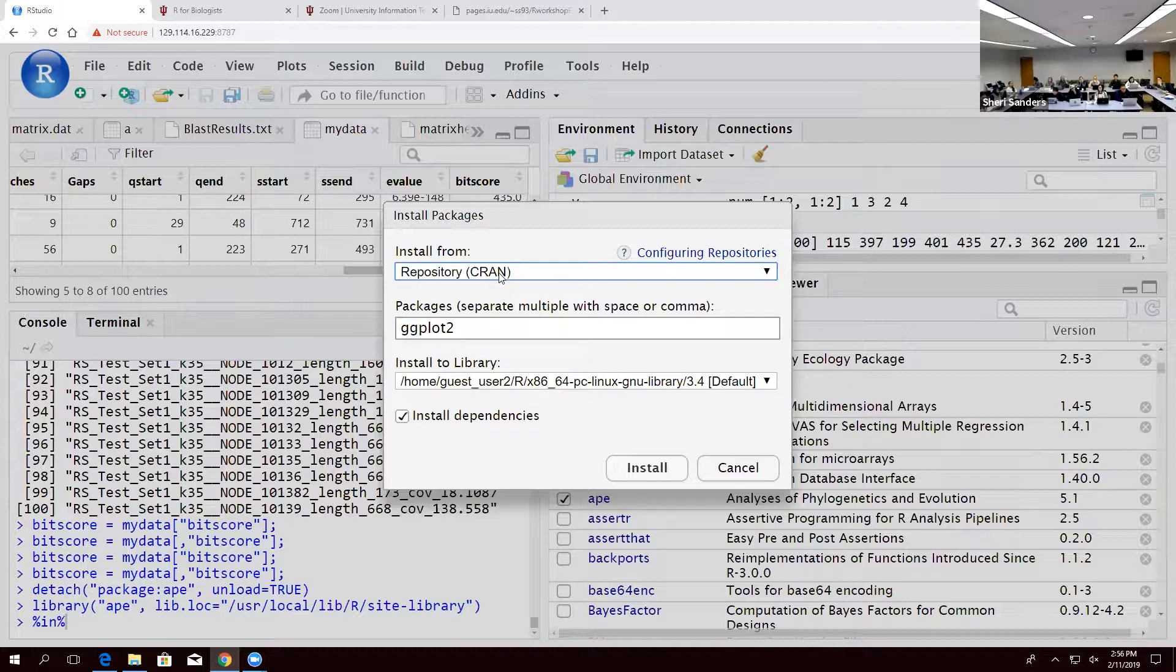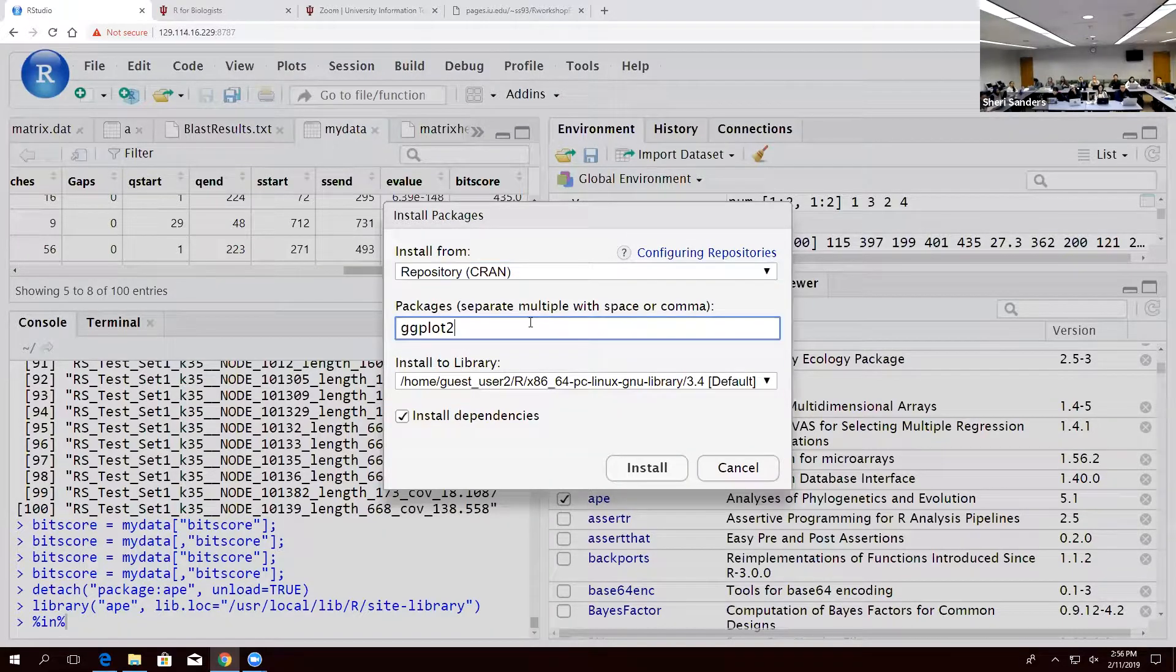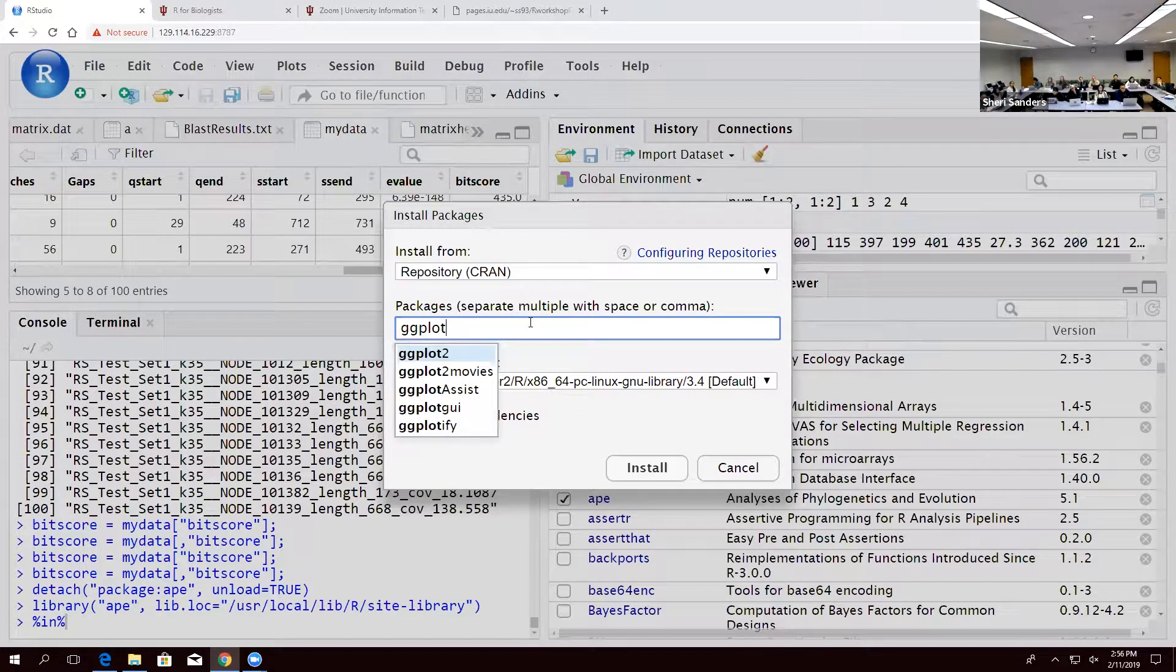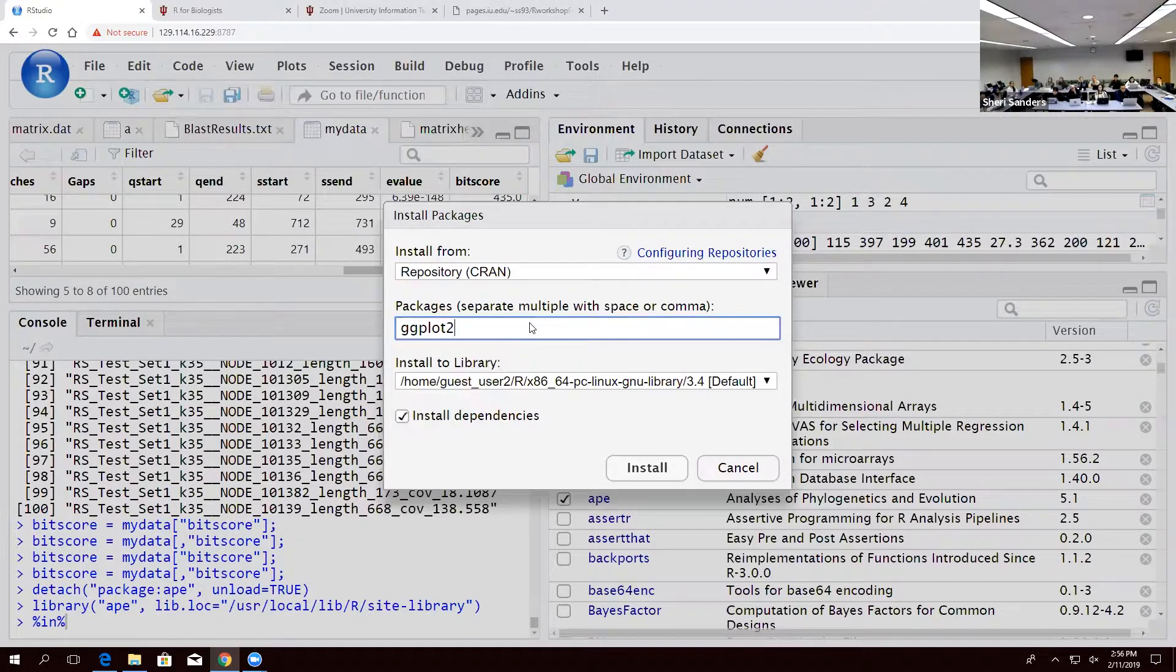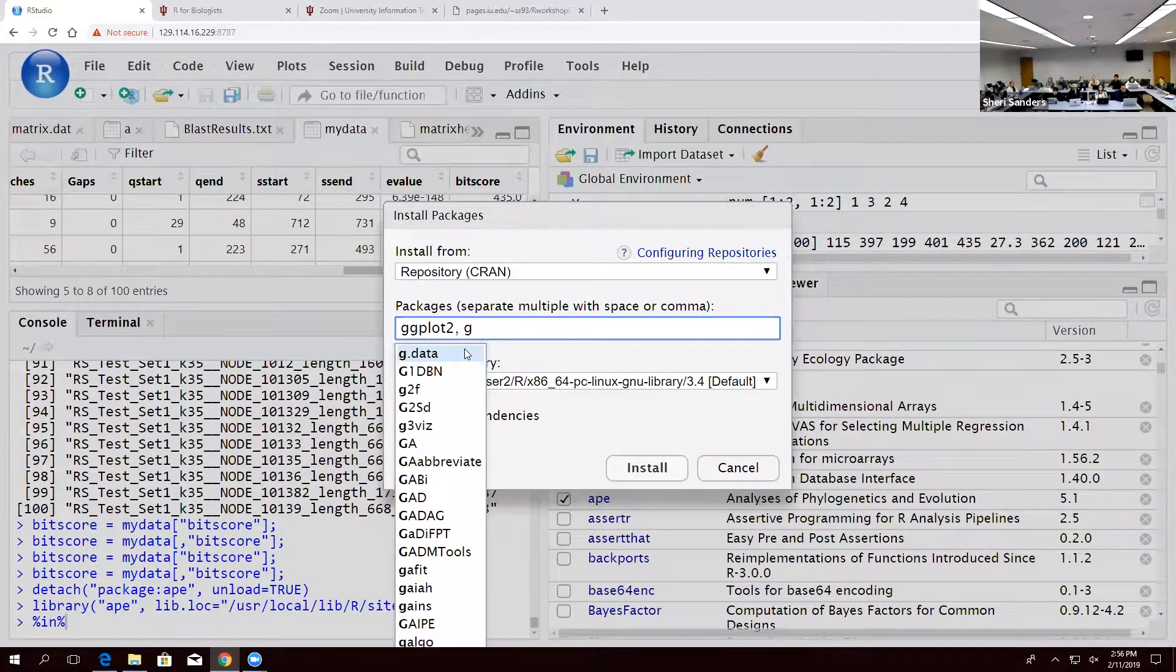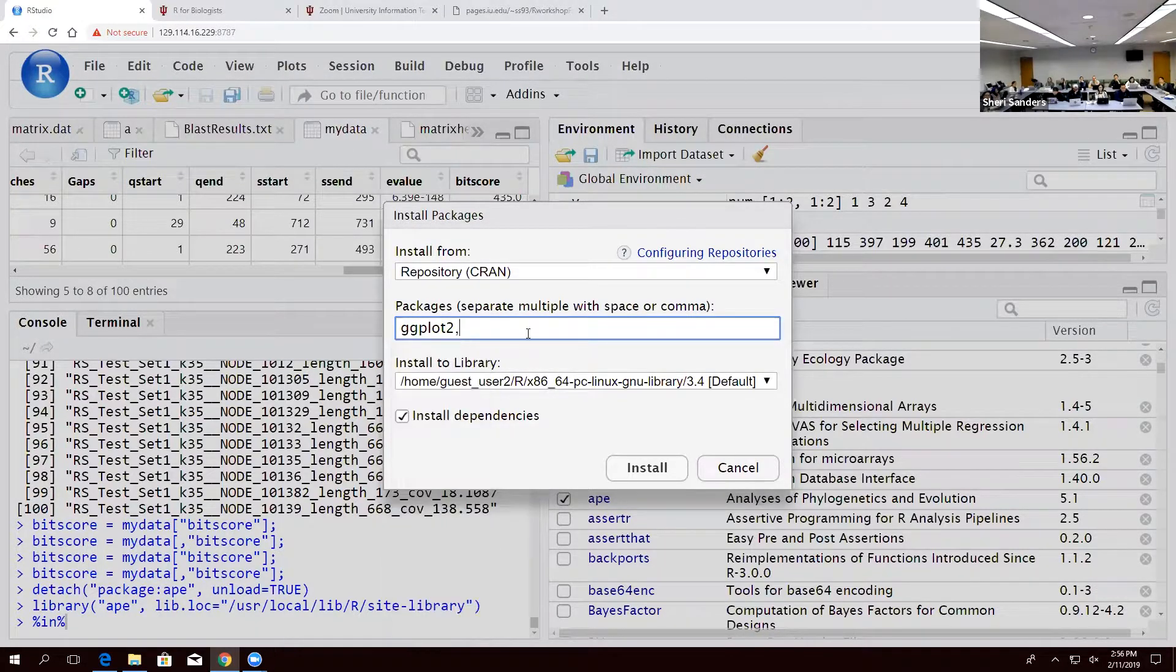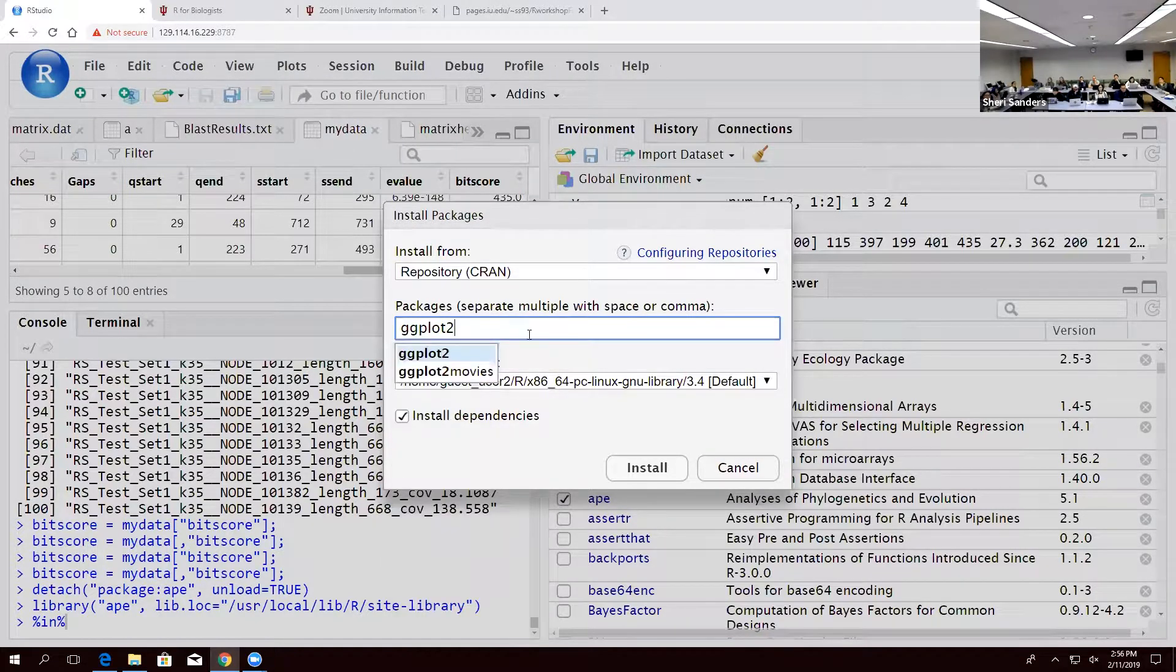This is where people are loading most of their packages. So if you're looking for something you can look for it here. It'll actually give you a list when you're typing it. You can give it more than one and it will handle it. It does all that nice light work for you.